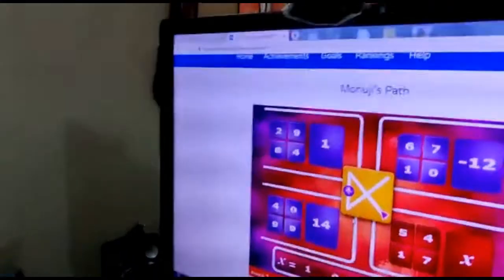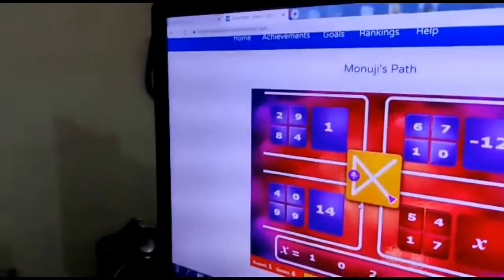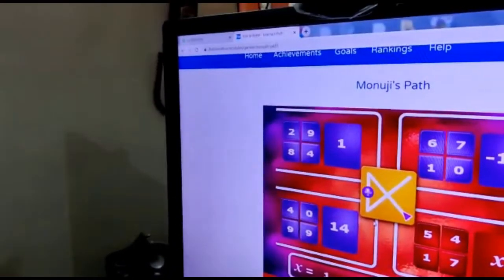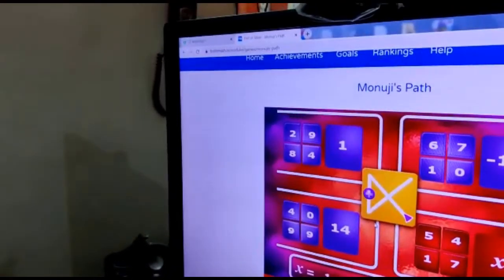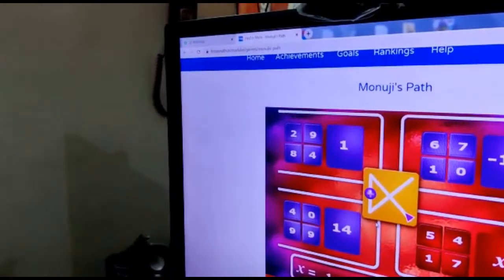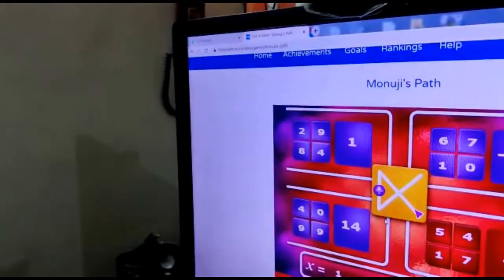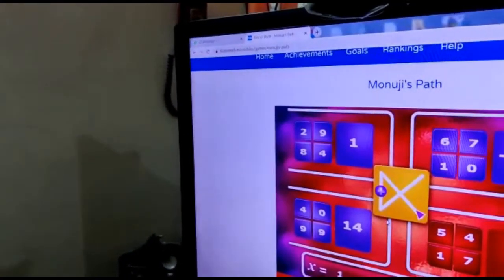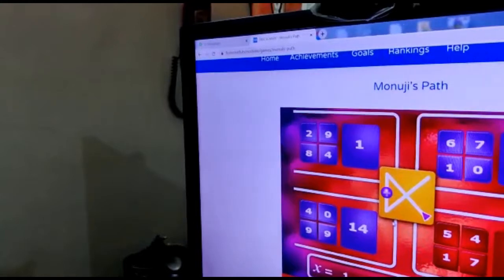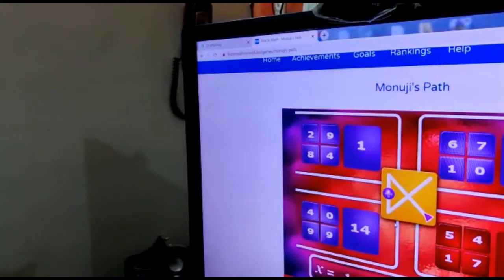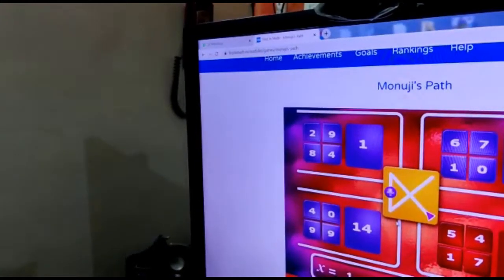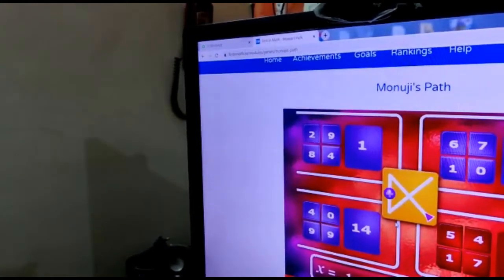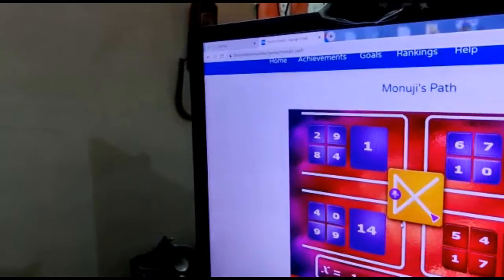4 minus 2 is 2. 2 divided by 8 is 16. 16 divided by 9 is 11. No. 4 minus 2 is 2. 2 plus 8 is 9. 10 minus 10 minus 9 is 1. Got it.